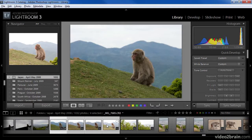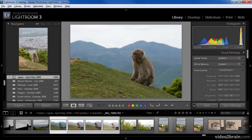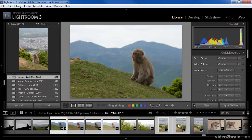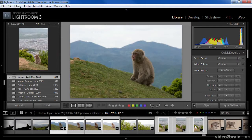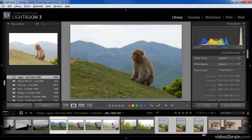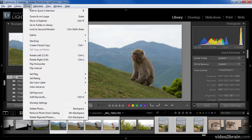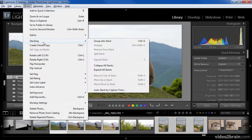If there are images that are not contiguous that I would also like to include in the stack, I can hold the Ctrl key on Windows or the Command key on Macintosh and click on additional images. Once I've selected the images I'd like to include in the stack, I can simply choose Photo, Stacking, and then Group into Stack.